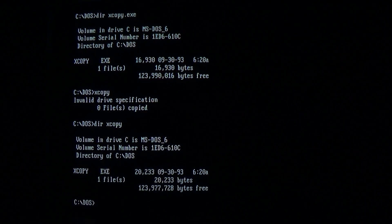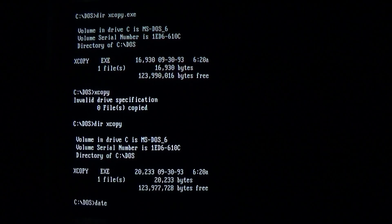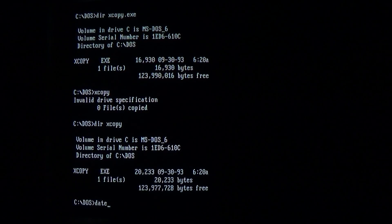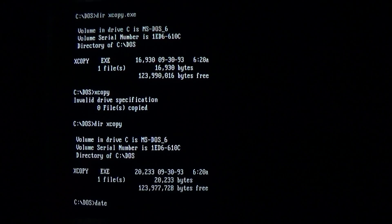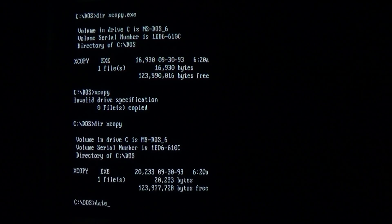Now this virus activates on June 24th of any year, after 11am, so there's both a date and time requirement, because this virus is extra fancy.